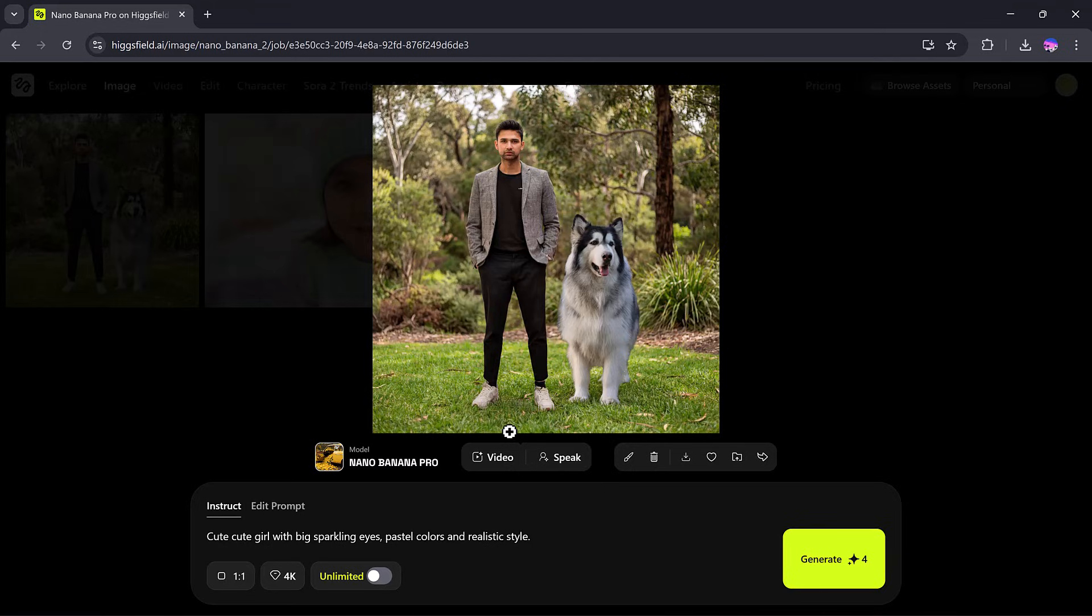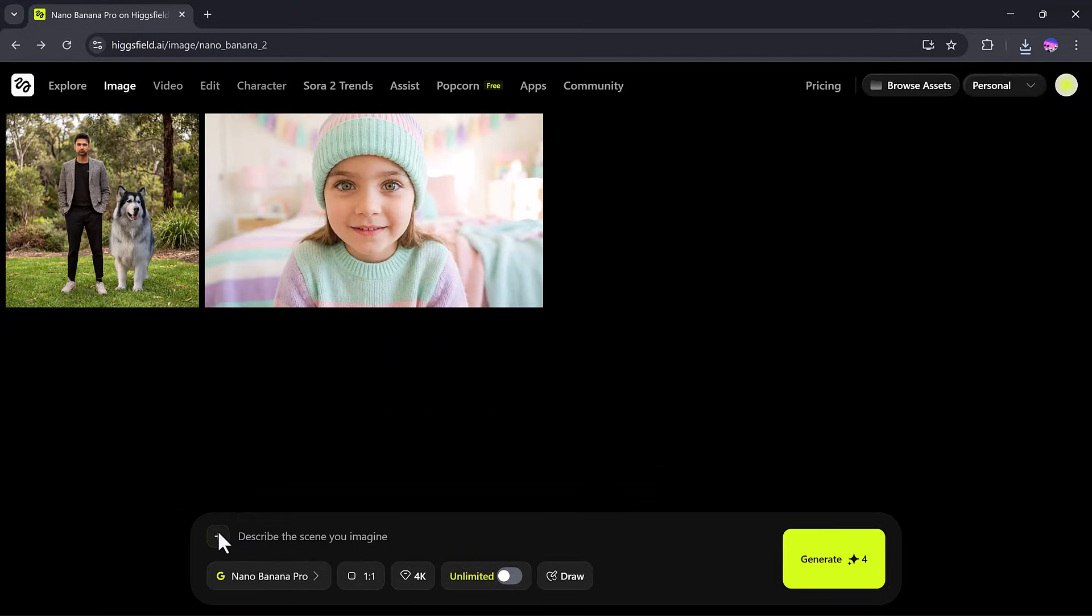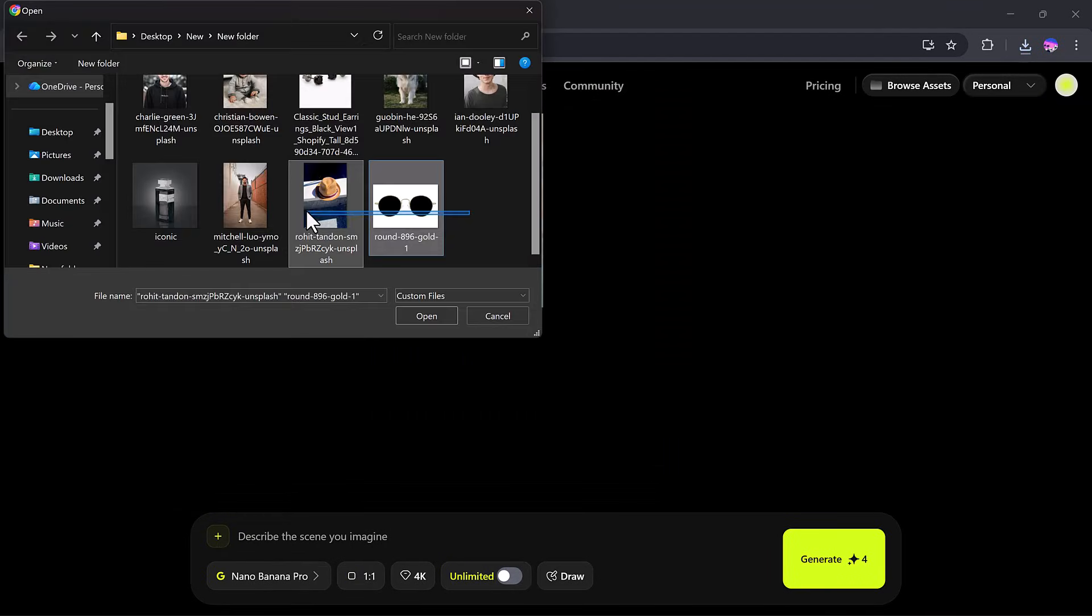You can also convert this image into an animated video by clicking on the video section. Next, let's upload more images. This time, I'll upload four images.